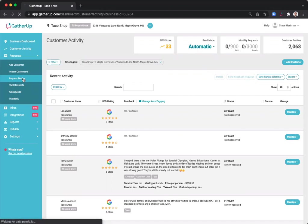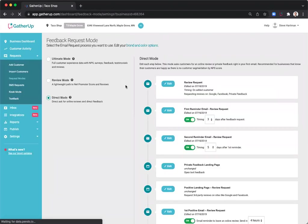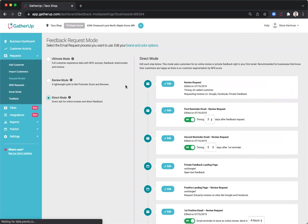Now, Request Modes give you options on how you collect feedback and reviews. They are the customer-facing feedback request experience, and each mode provides a unique process that you can customize with your brand color and logo.